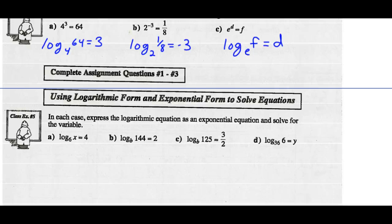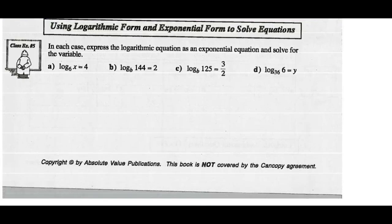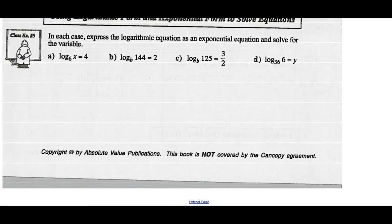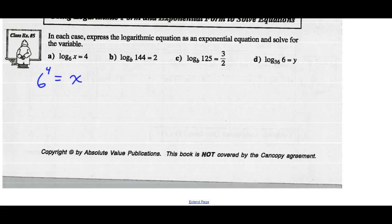Using logarithmic form and exponential form to solve equations. In each case, express the log equation as an exponential equation and solve for x. So log of x base 6 equals 4 — the base of the log is 6, so 6 to the 4th equals x. That's pretty straightforward. The value for x is 6 to the 4th, which is 1296.